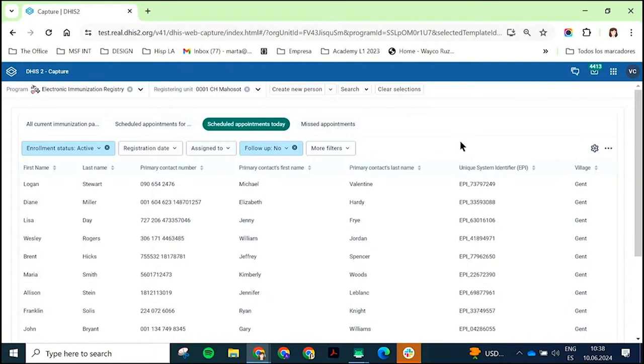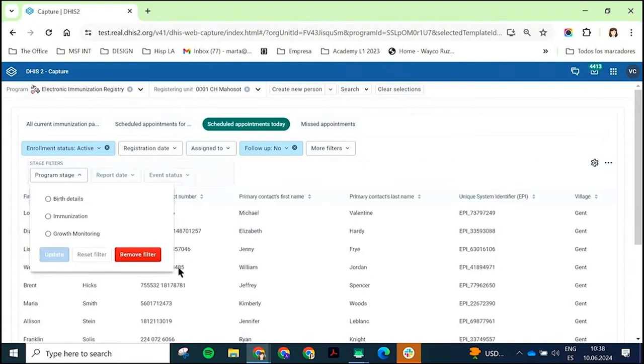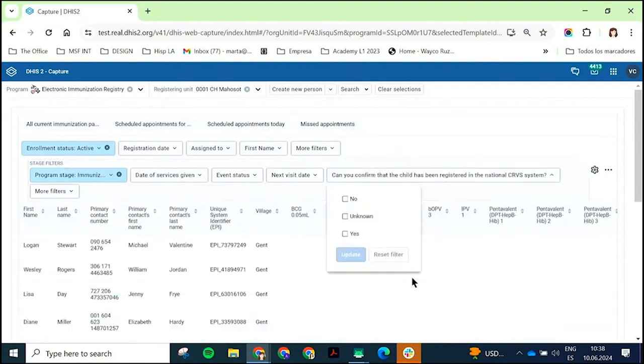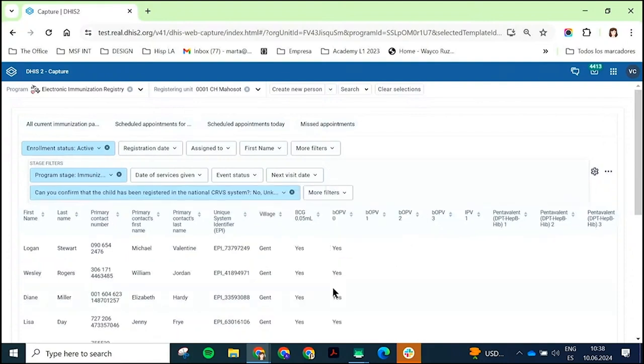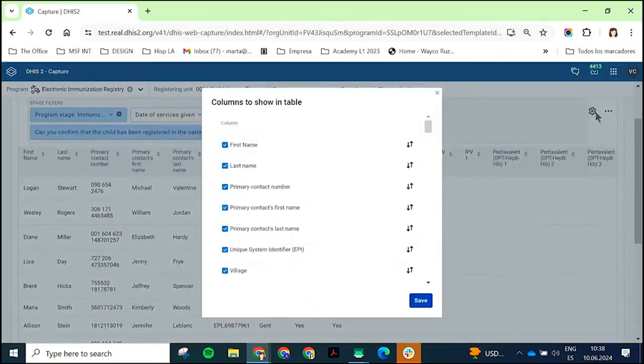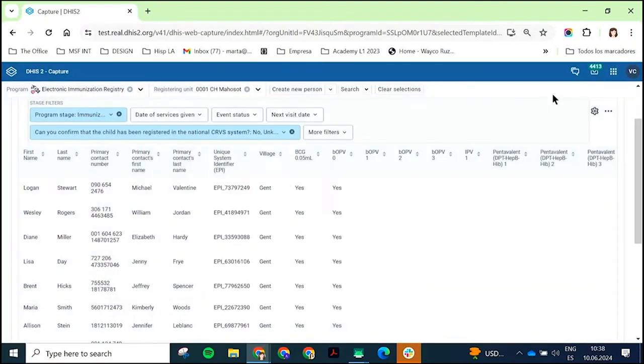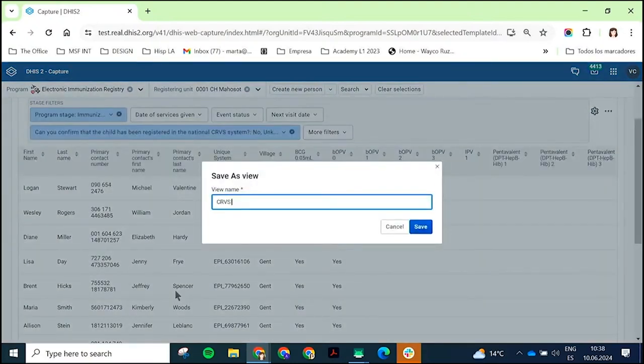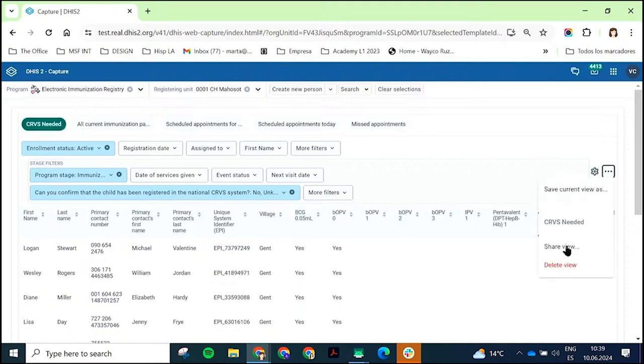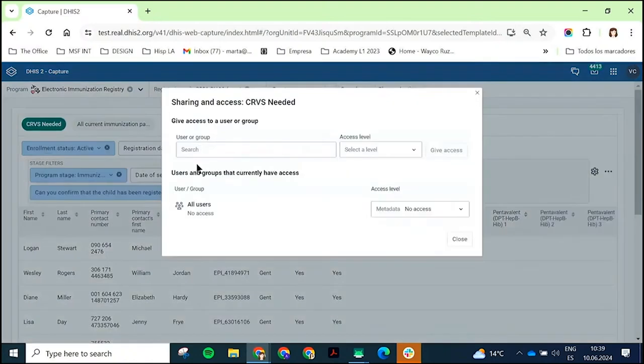For example, I'm going to do a working list that's based on a specific stage. I'm going to say in the immunization stage. And what I'd like to see is all of the children that are not registered in the national CRVS system, which is one of the questions that was in that stage. And I'm just going to create my own working list, update it, and I'll get the full list of those that were either not registered or it's unknown if they're registered. And I can just save this view and share it. So CRVS needed. It is now available as a working list for me going forward. I don't need to keep recreating this as this becomes part of my workflow. And I also have the option to share that with different users or different user groups. So it should make it really easy for them to be able to fine tune the kind of list that they work from if they're doing outreach or something.